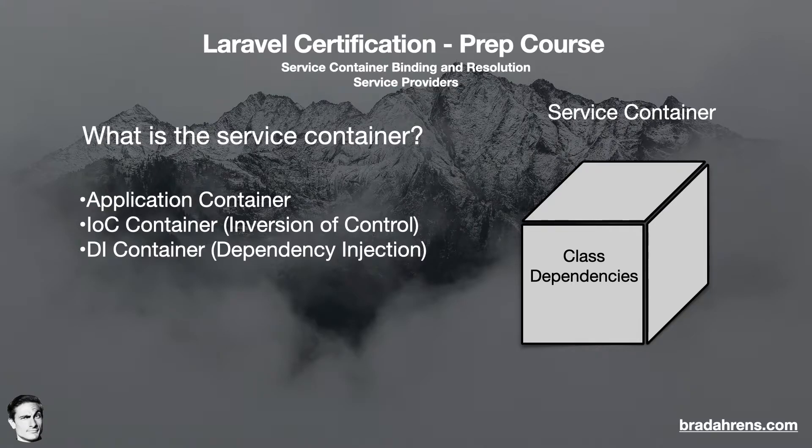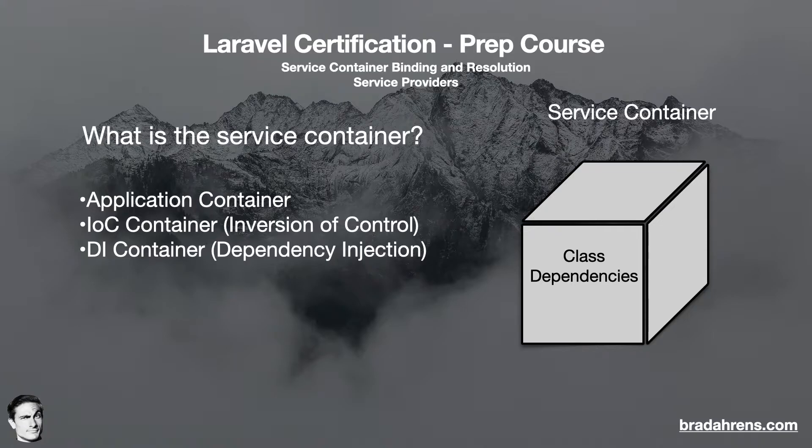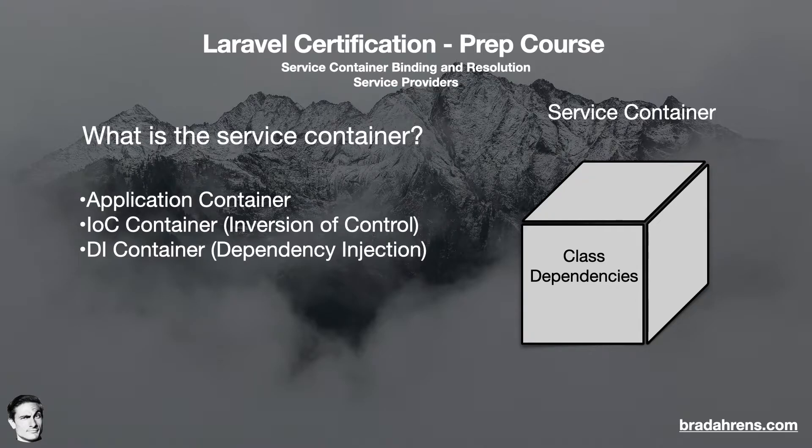It controls the dependency lifecycle, which is composed of registering the dependencies, resolving them by creating an object and injecting it into the required dependency, and then returning the object, and finally disposing of the dependency when it is no longer needed.